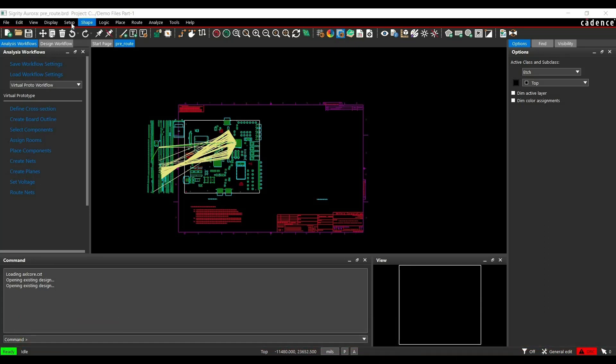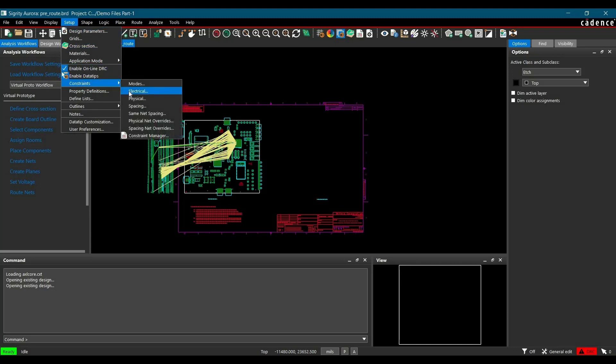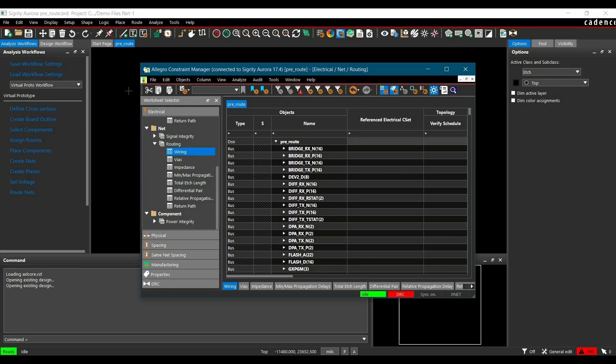For that, go to Setup and click on Constraints Electrical Constraint. This will open Constraint Manager.